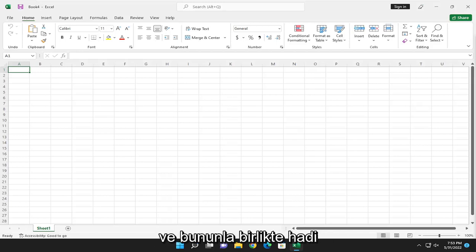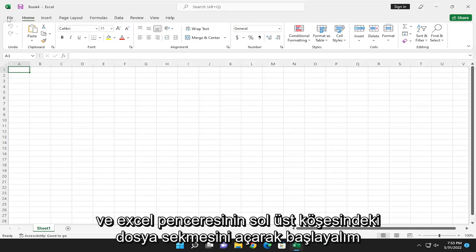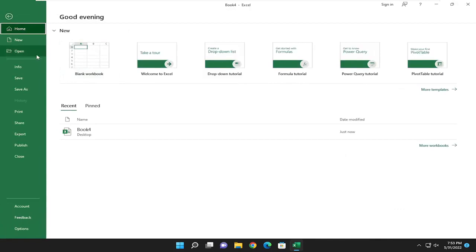And with that said, let's go ahead and jump into it and start by opening up the file tab at the top left corner of the Excel window.